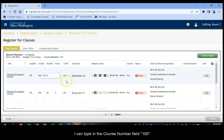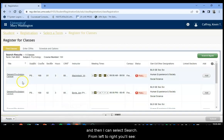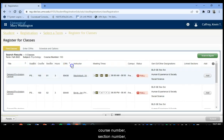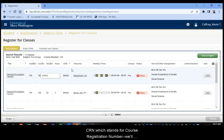So from left to right you'll see the title of the course, the subject, the course number, the section number, the credit hours, the CRN, which stands for Course Registration Number. We'll talk about that a little bit later.